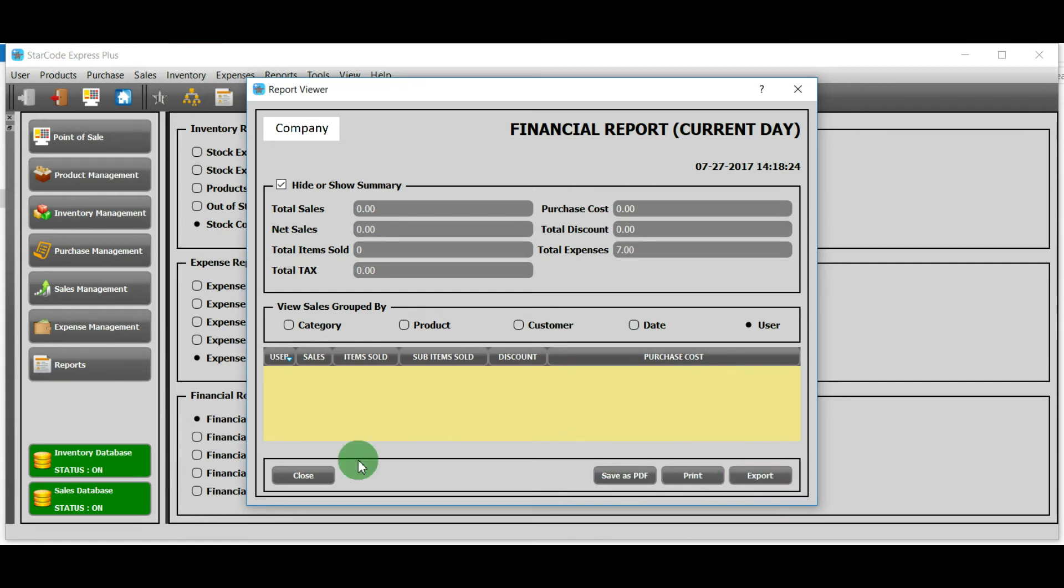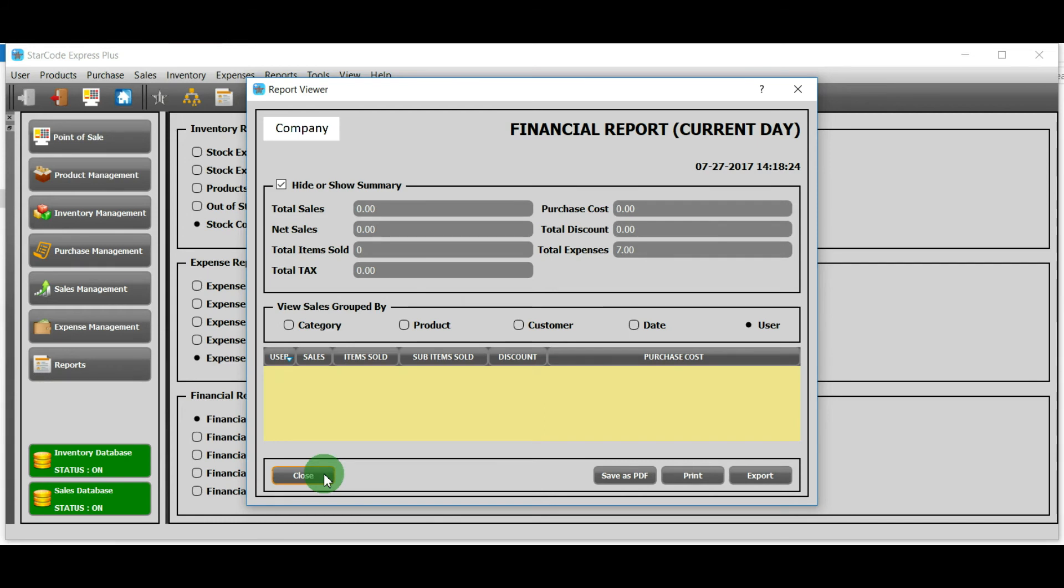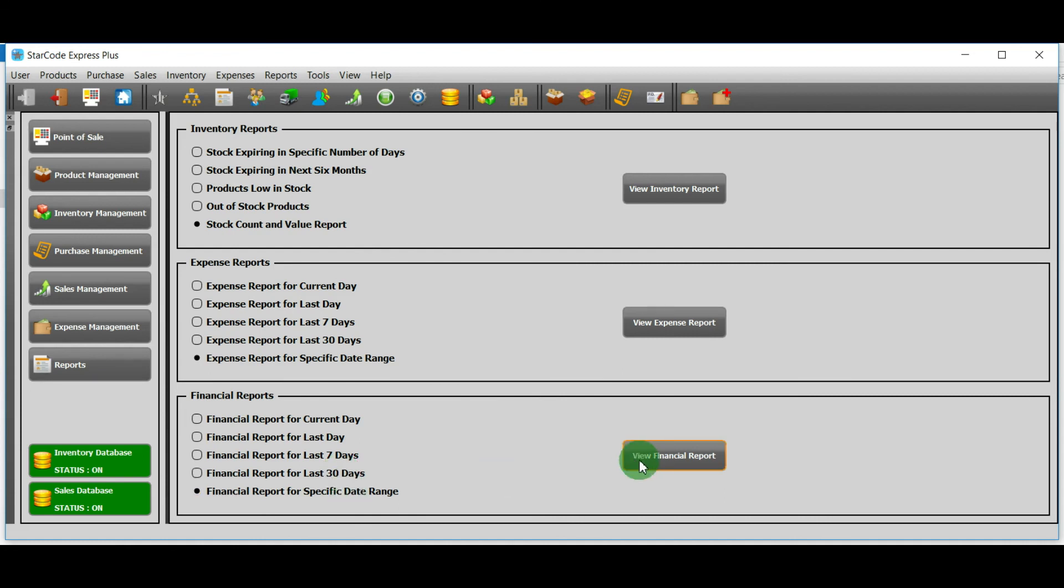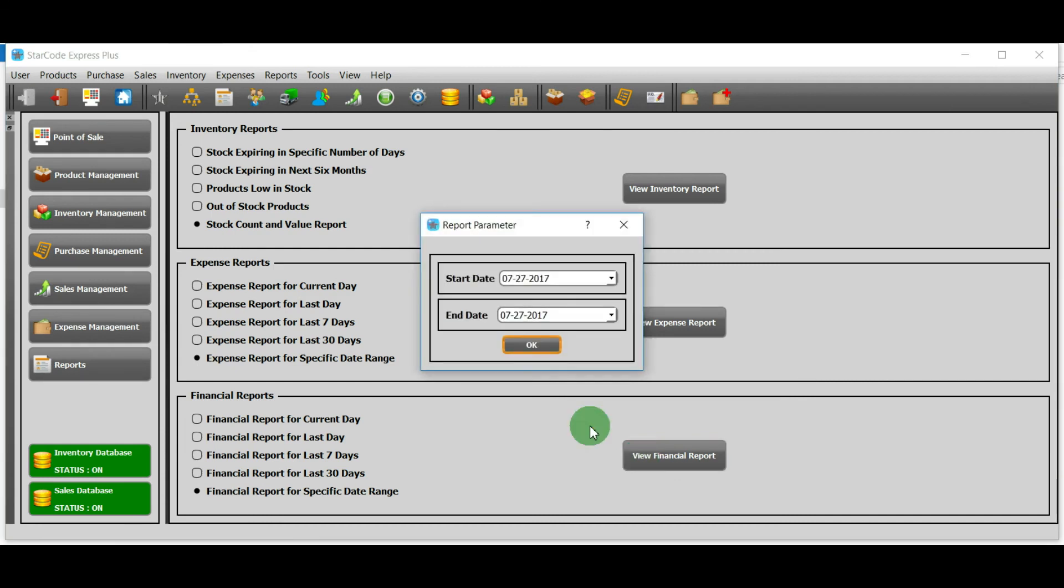Financial report of the last day will show similar report on the day before current day. Financial report for last seven days will show similar report on the last seven days excluding the current day. Same goes for this option. In the last option we have to select a range of our own choice.